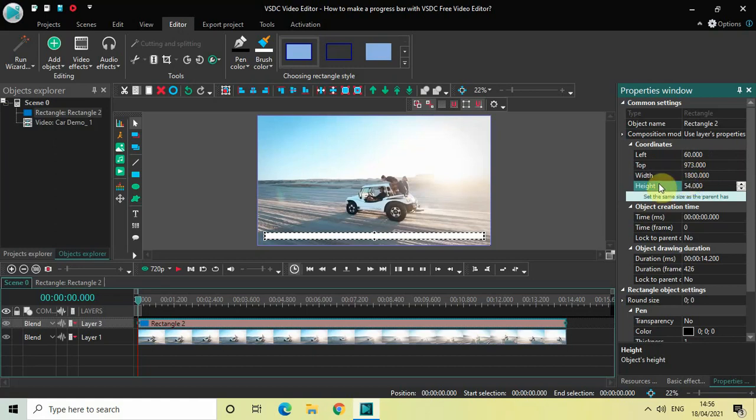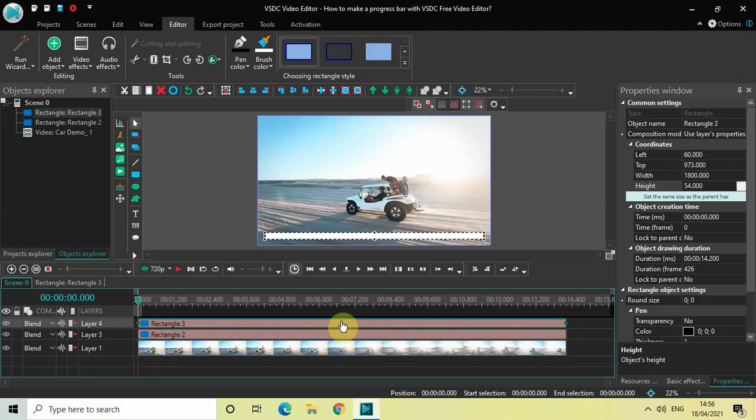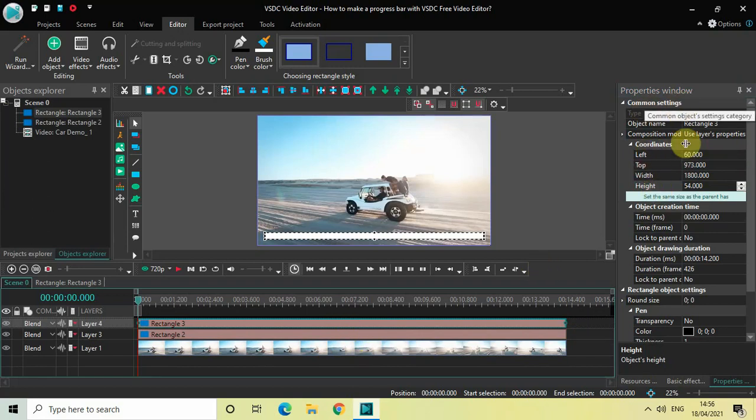Now the next thing you need to do is click on this rectangle object, press Ctrl+C and then press Ctrl+V. We have created a duplicate of the second rectangle object and right now the duplicate is at the top position. Click on that and once again look inside the Coordinates section